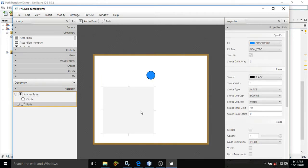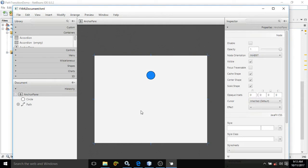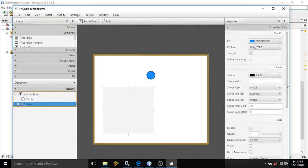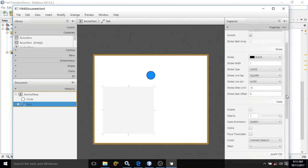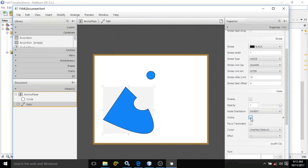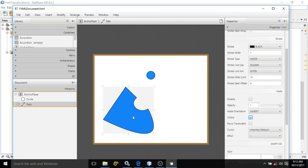Now this path is invisible because I have made this invisible. Let me make it true. See this path is visible. What you want to do is that this circle will move around this complex path.